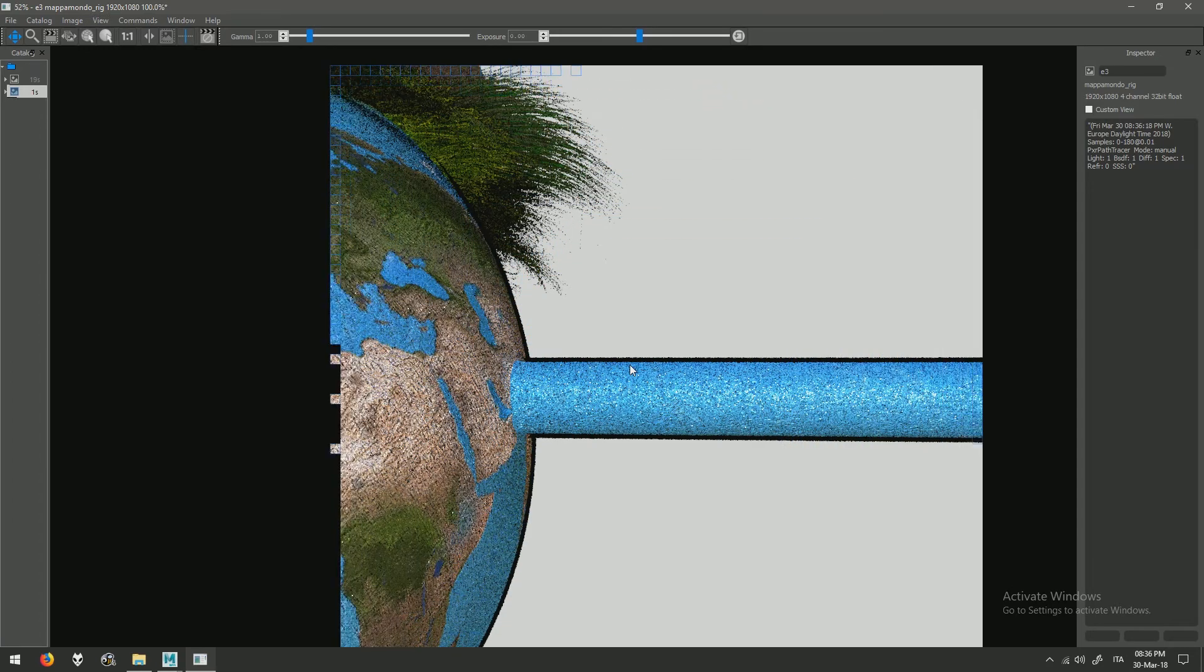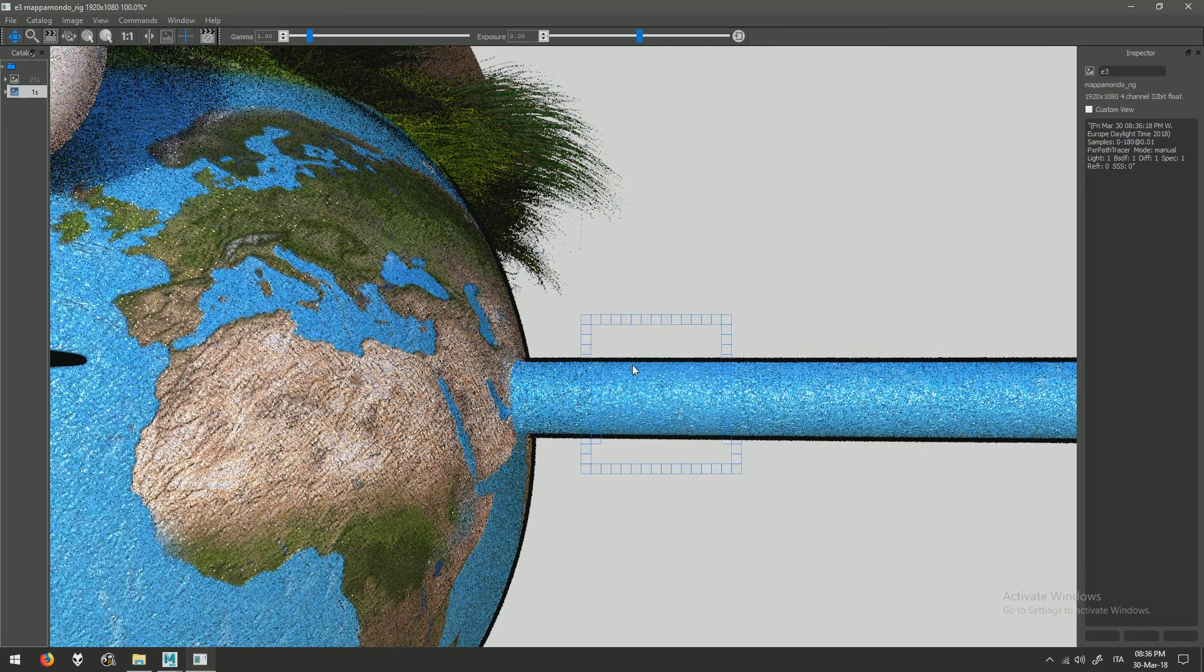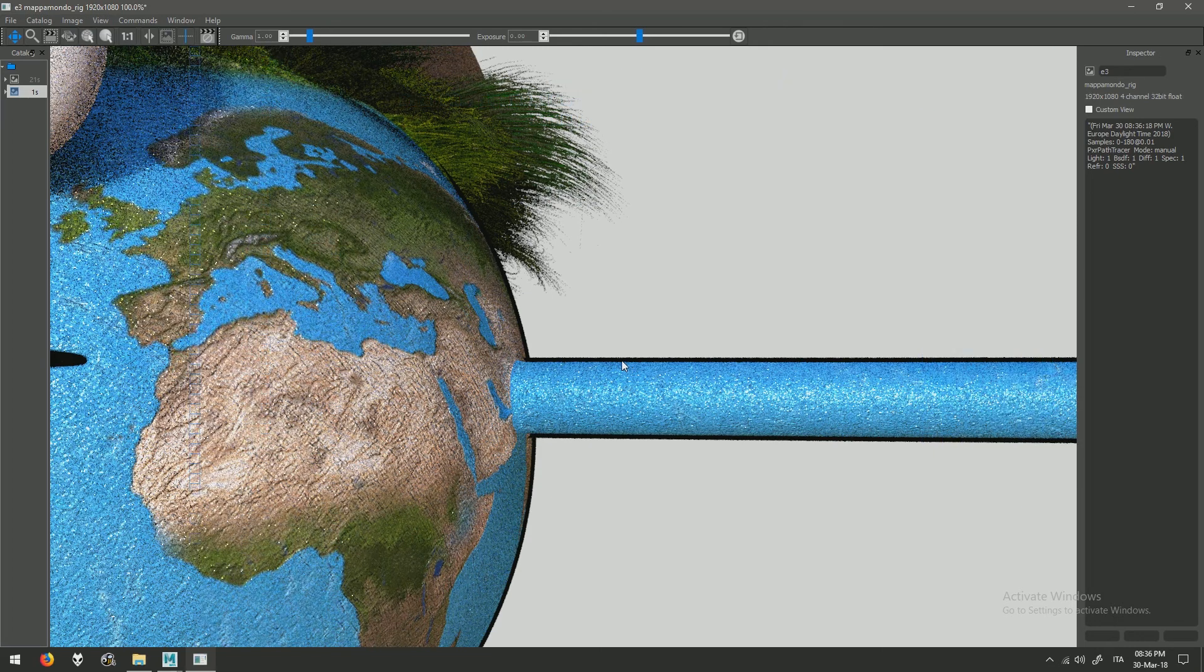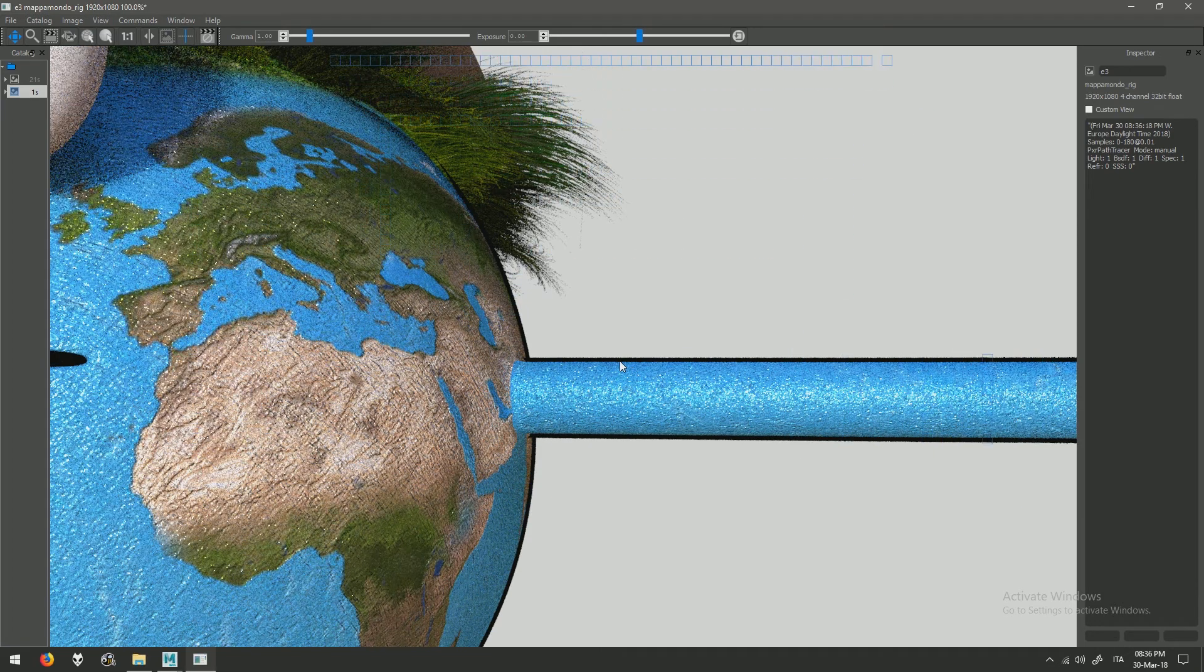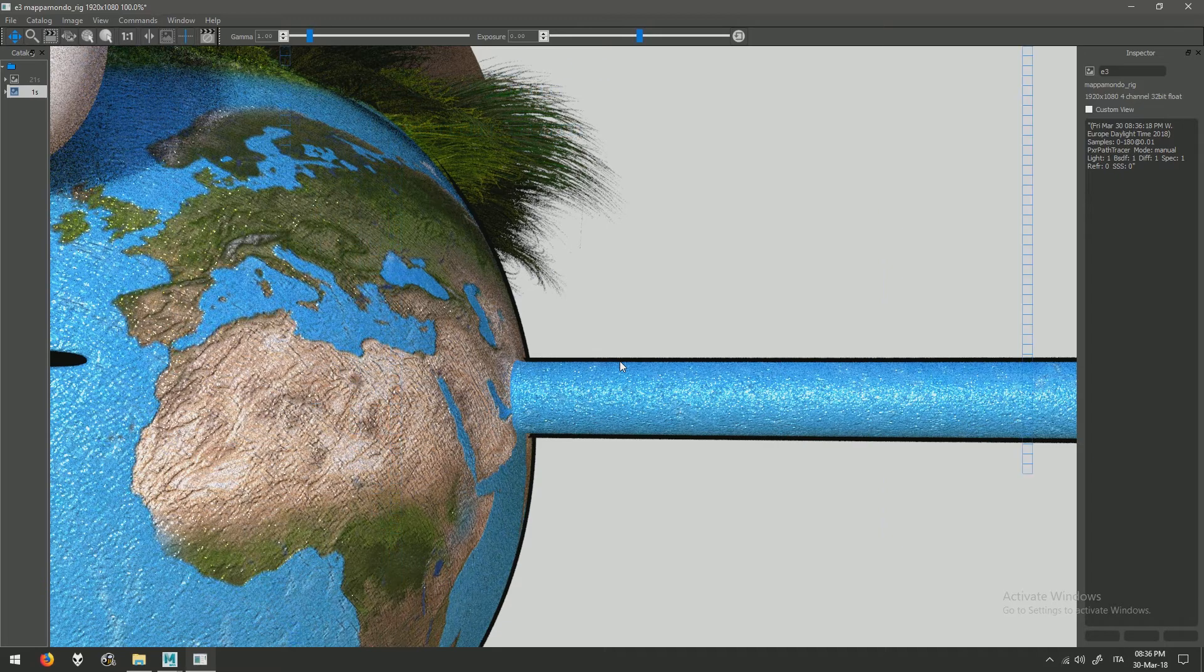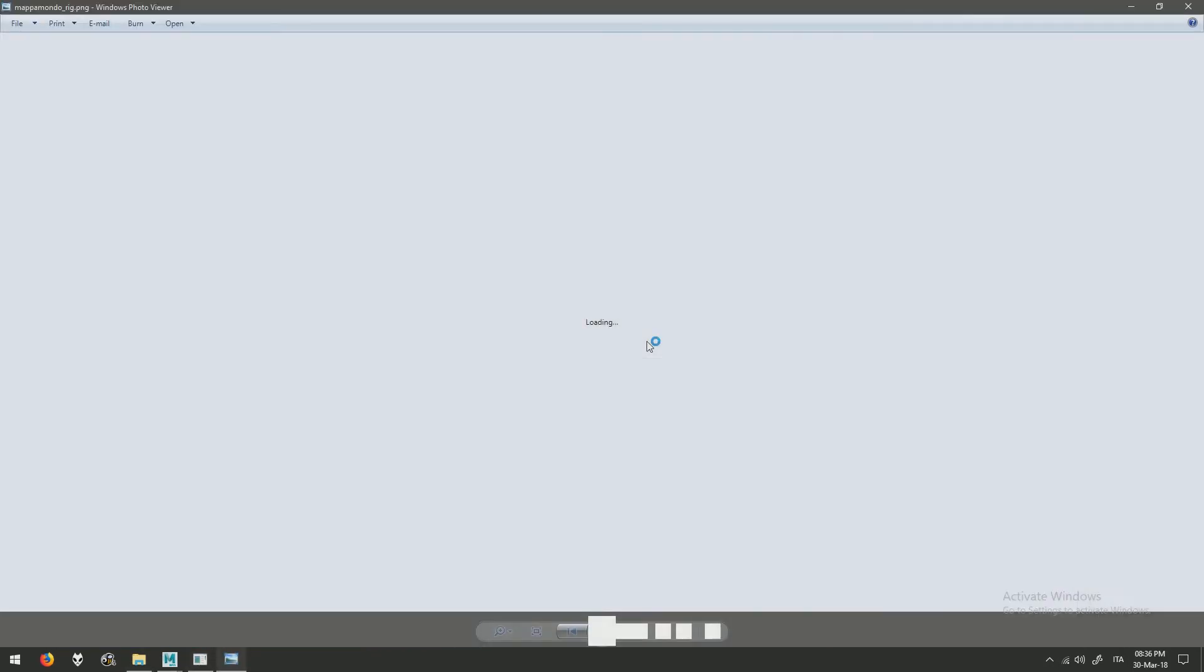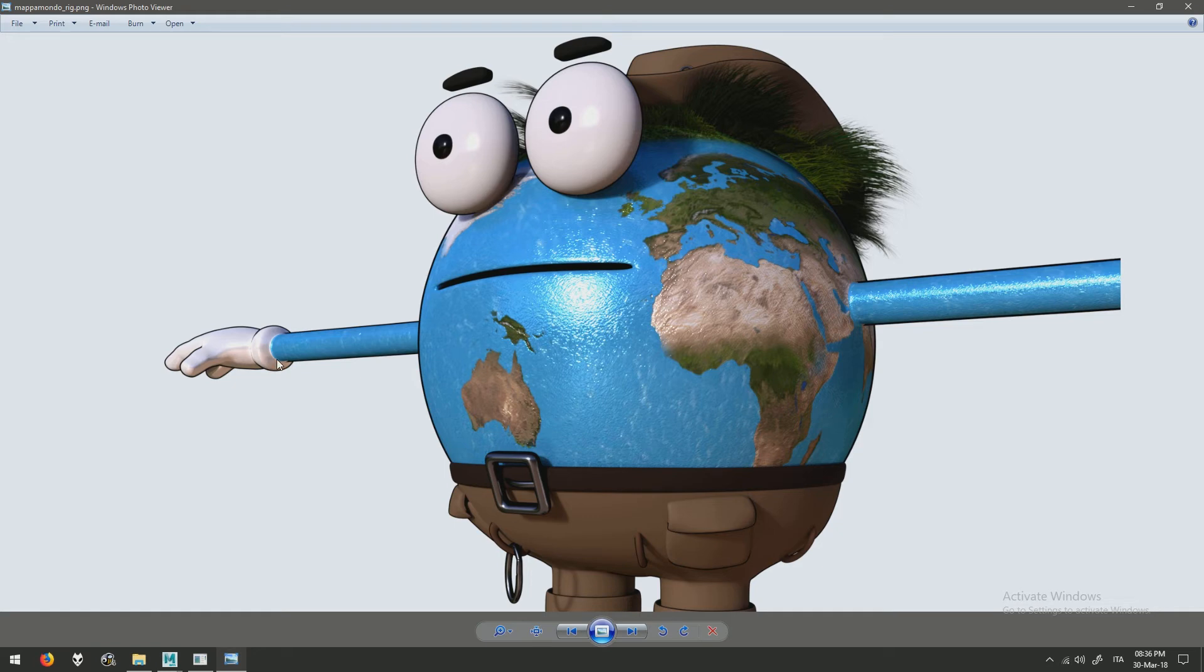Basically this is it. You have to repeat all the passages for every geometry to achieve the same result. As you can see it's not 100% accurate because we are not having every edge, every detail like this one.